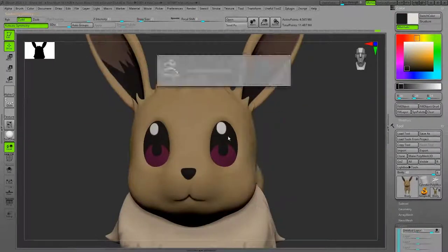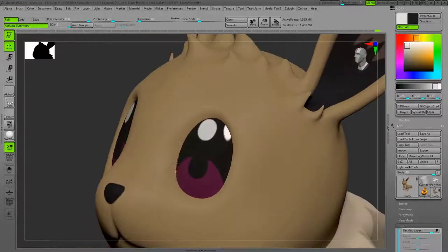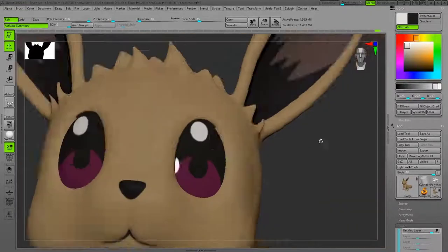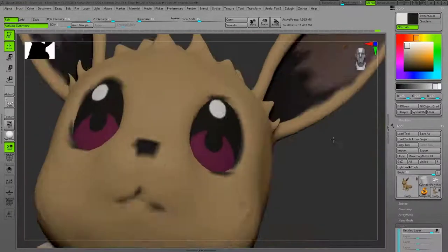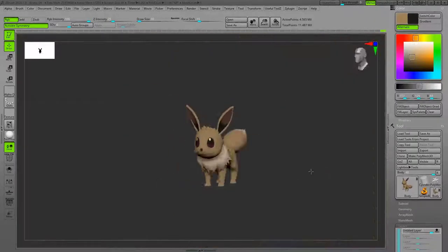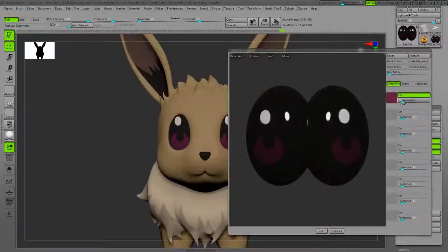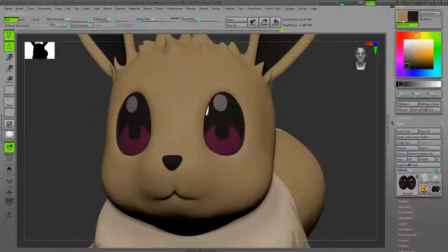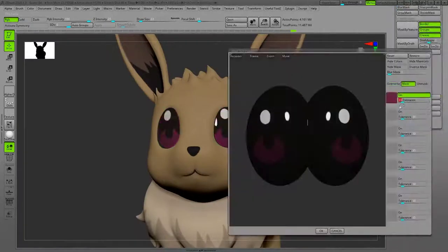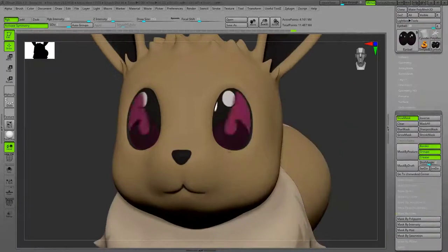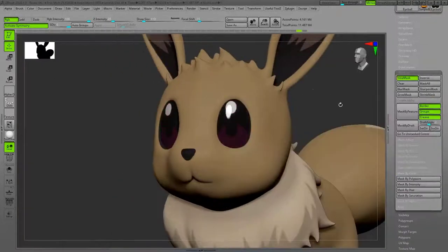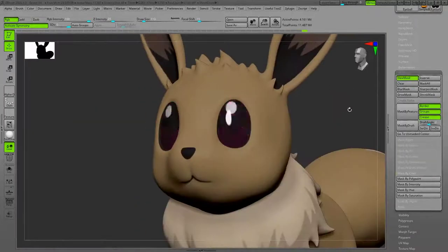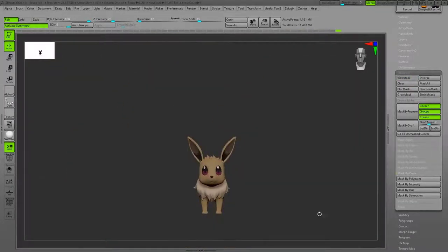Eyes. Adding a nice border around that using Standard brush and Lazy Mouse.